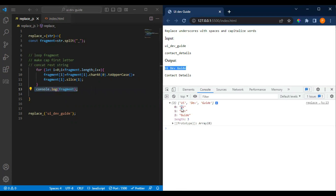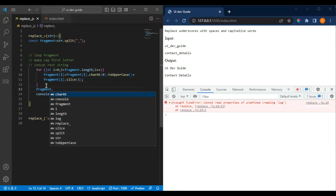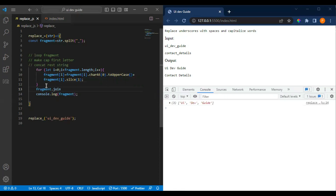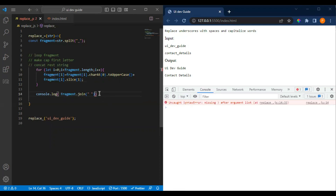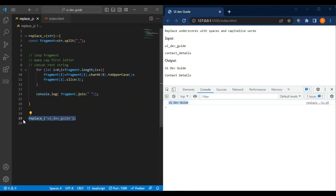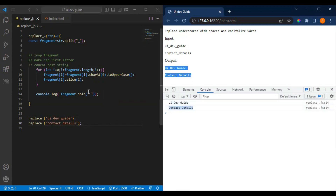Instead of printing the array, we need the output joined together. So we do 'fragments.join' with a space, and now it will print correctly. So if you pass another string like 'contact_details', you can get the same expected behavior — the output becomes properly capitalized words separated by spaces.